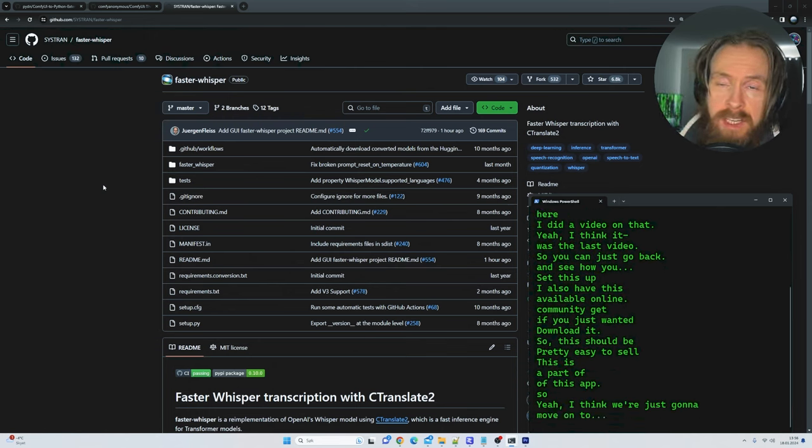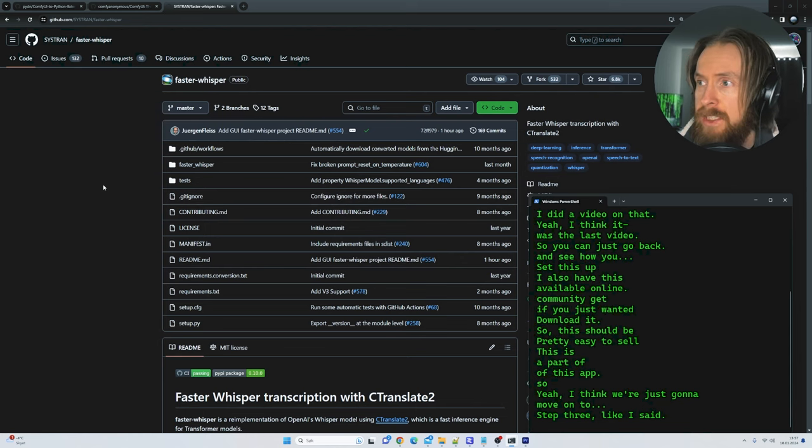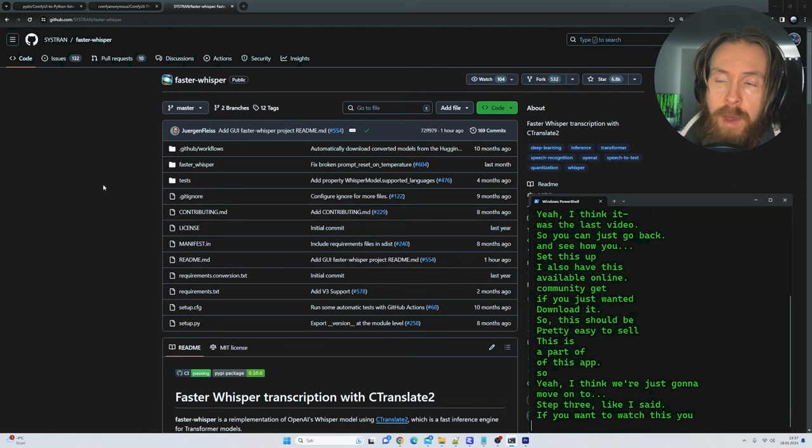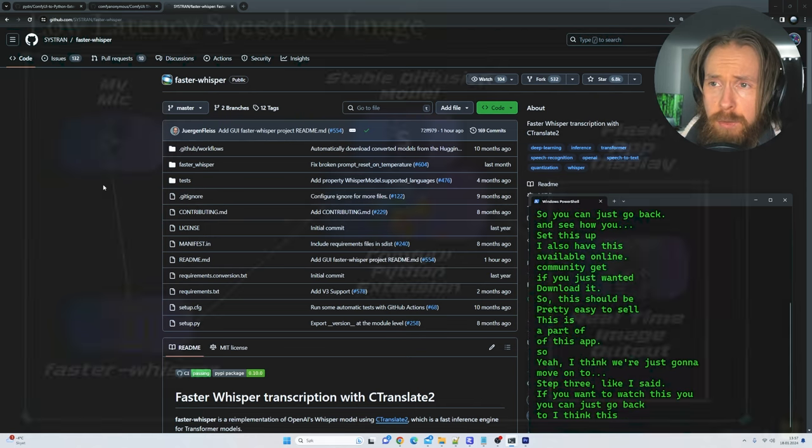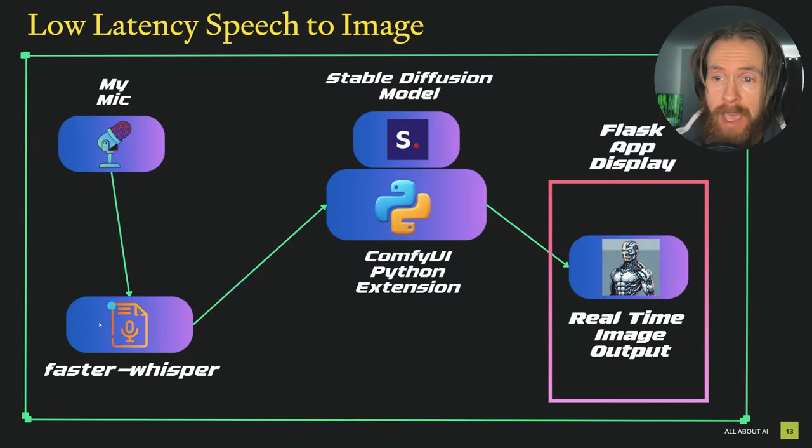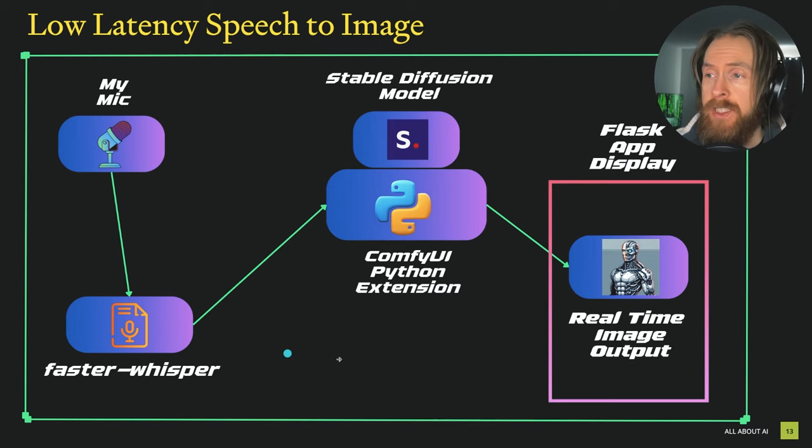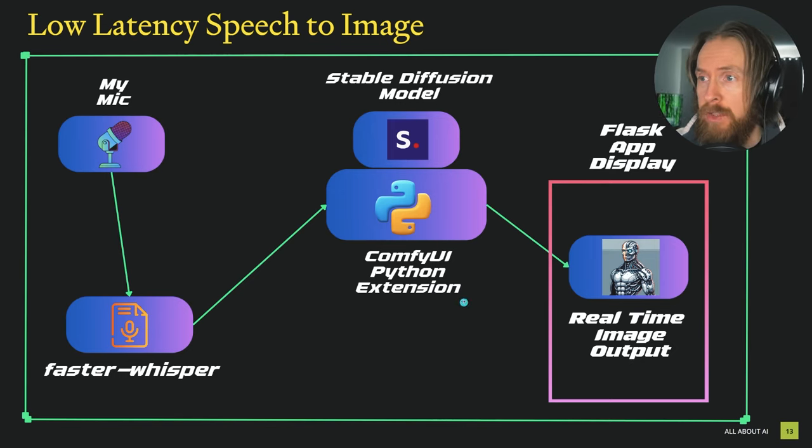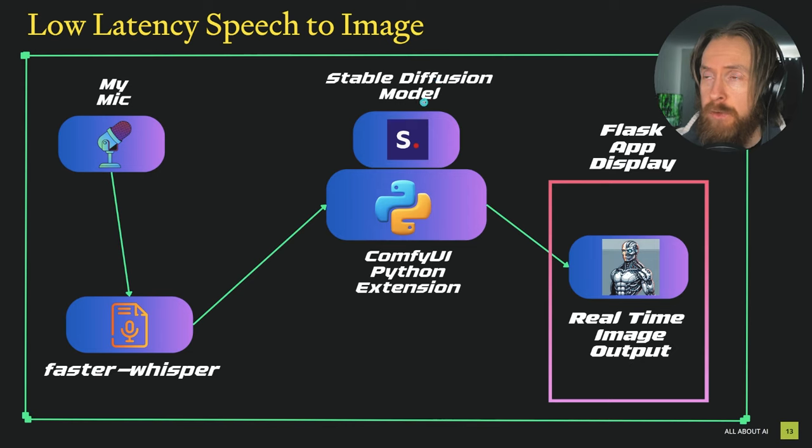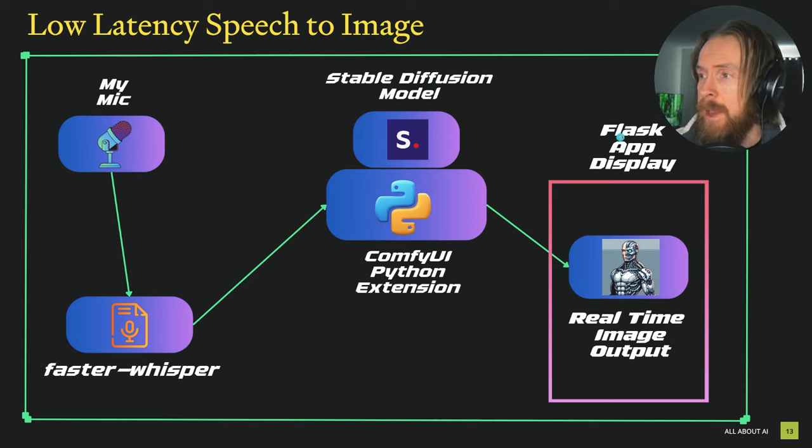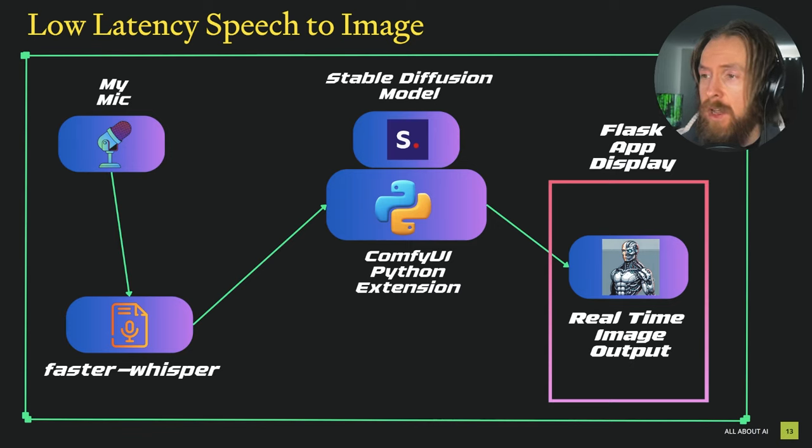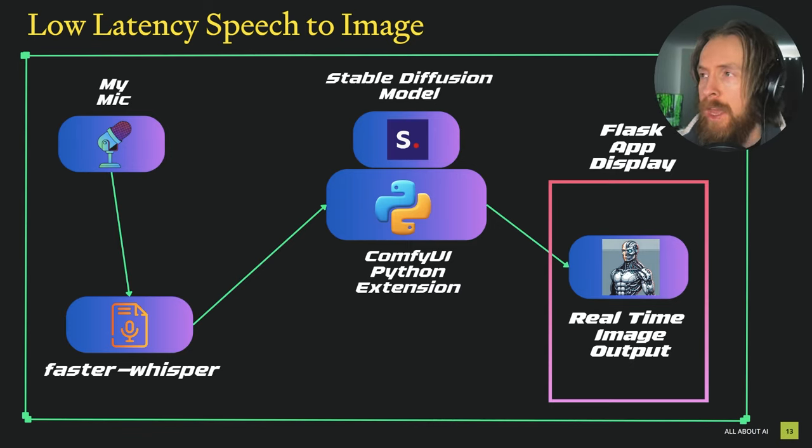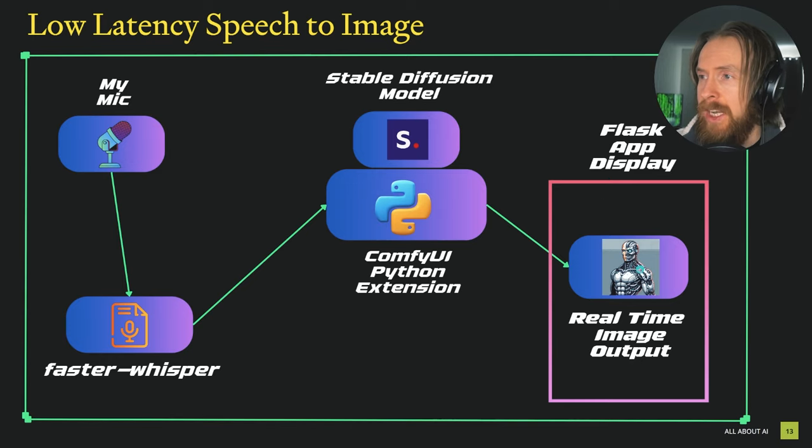So now we have the Faster Whisper setup, we have the ComfyUI Python extension setup. Now we just want to pick our stable diffusion model, create the Flask app, and then start testing. Let's take a quick look at the Python code and how we set up this Flask app.